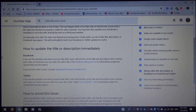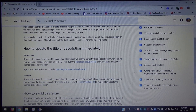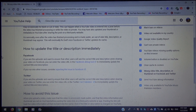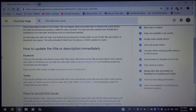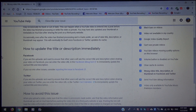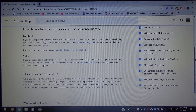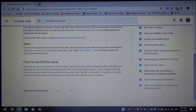For Twitter: if you are the uploader and want to ensure that other users will see the correct title and description when sharing your video on Twitter, you can enter the video URL in a Twitter Card Validator to immediately update the cached title and description.